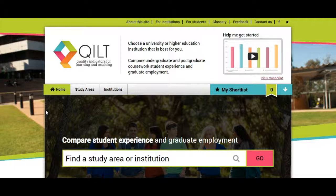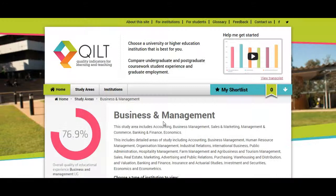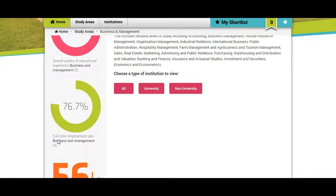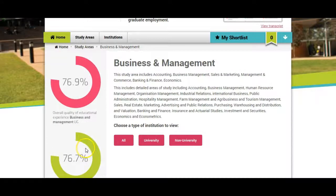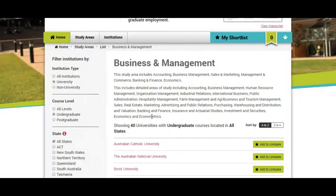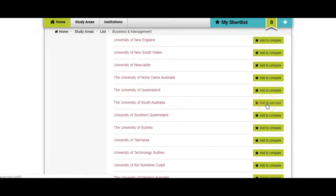Now that we have our two universities, we go to the QILT website to compare them and find which one is best. From the home page, click on 'study areas' and find our area of study — Management and Commerce, Business and Management. This brings you to the business and management page. The full-time employment rate after graduating from a business and management degree is 76%. We want to choose 'university' and can see 40 universities with undergraduate courses in the business and management field. We find University of South Australia on the list and hit 'Add to Compare'.